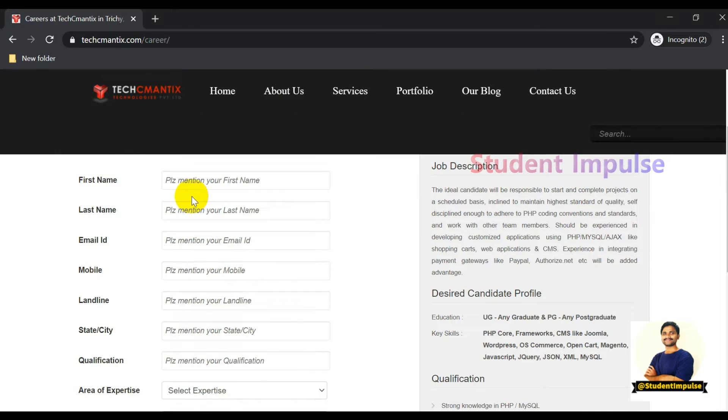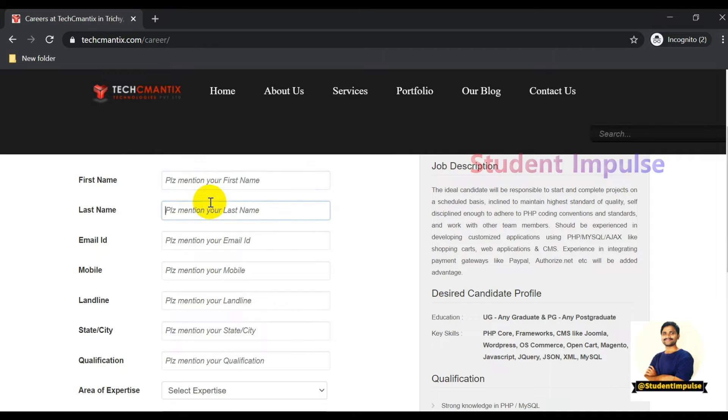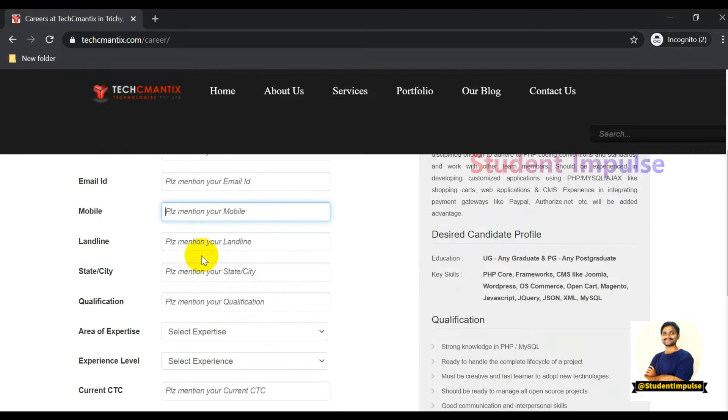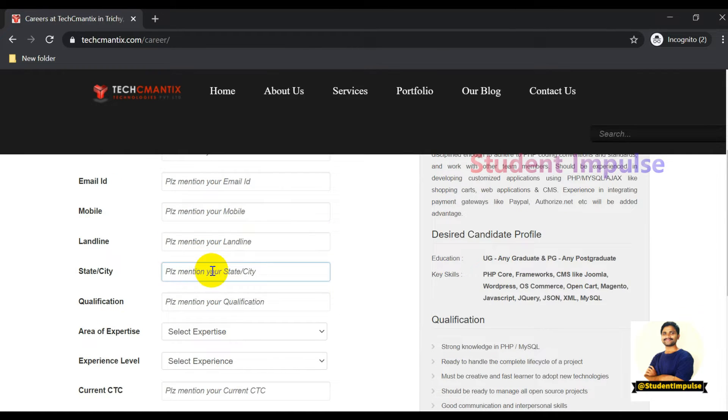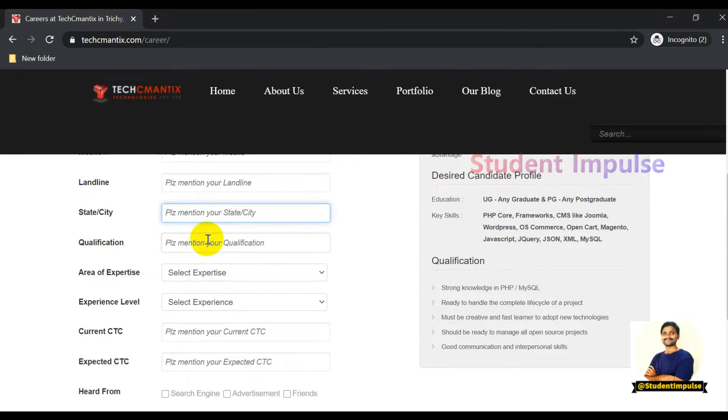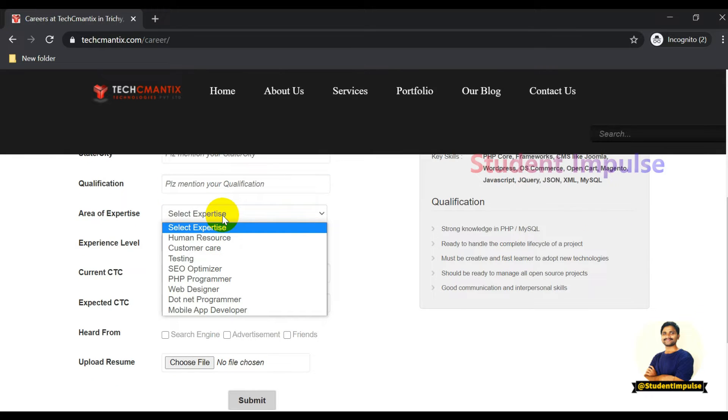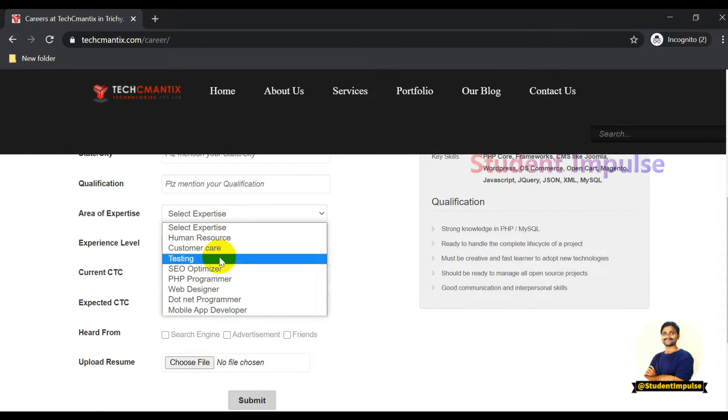You can also apply through the provided careers information page. Just fill in your first name, last name, email ID, mobile contact number, landline number if you have one, select state and city, your qualification details, and area of expertise.